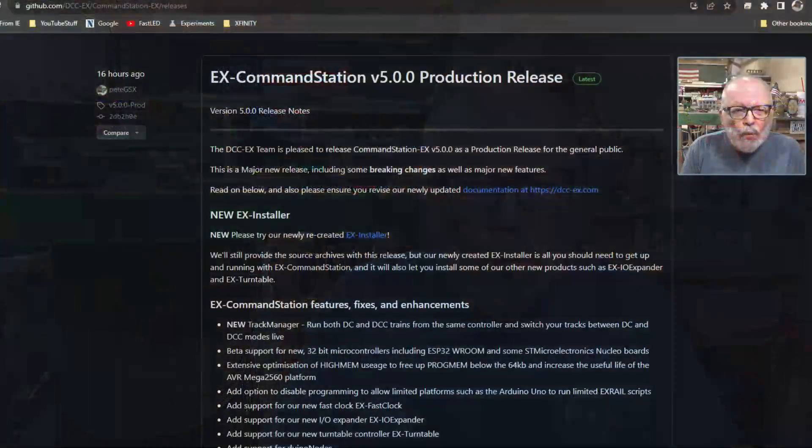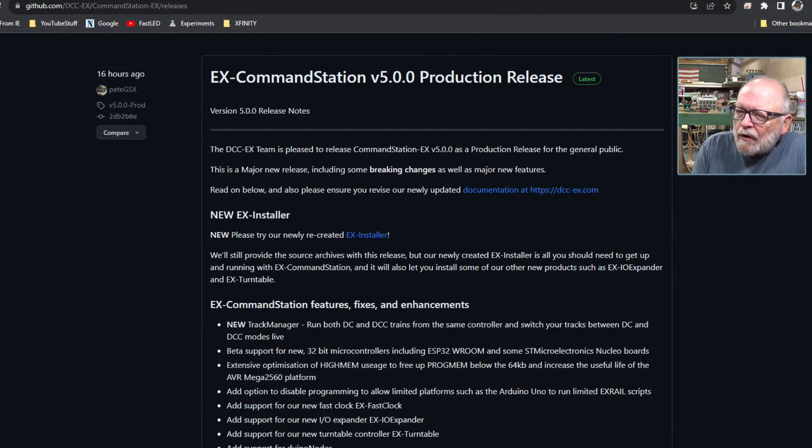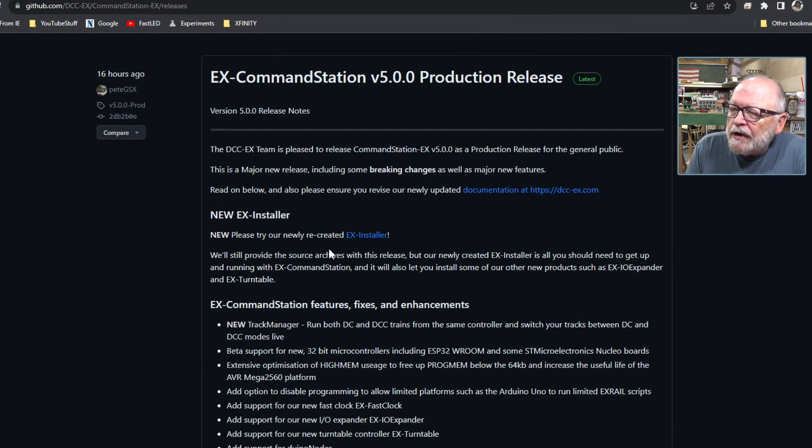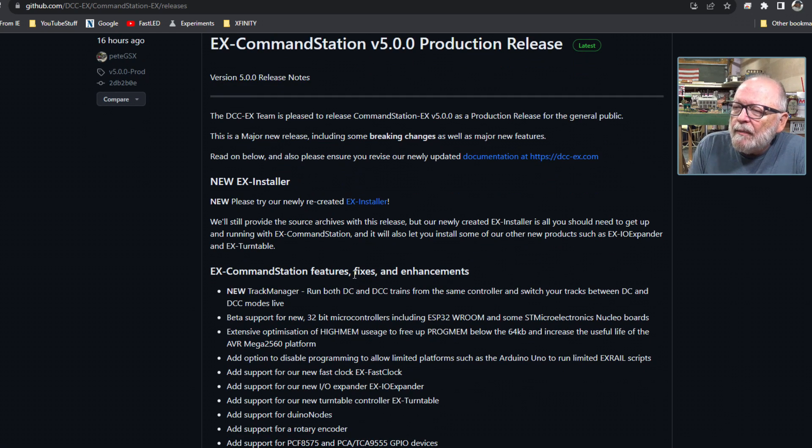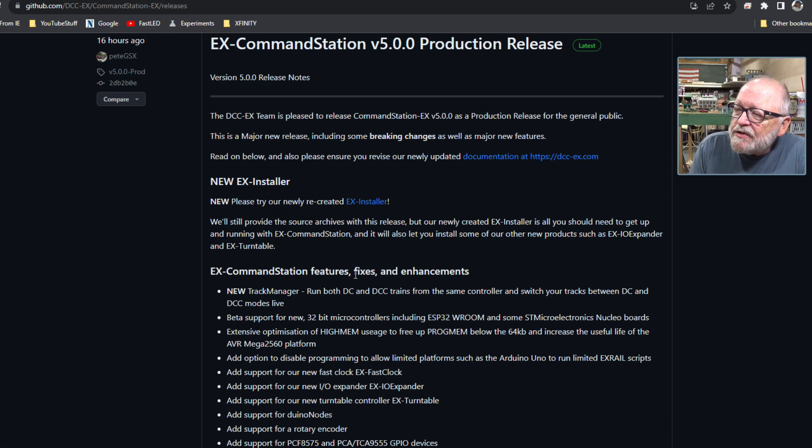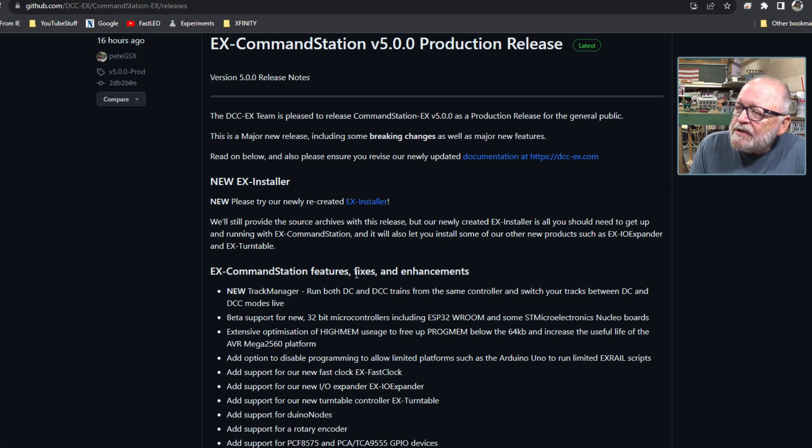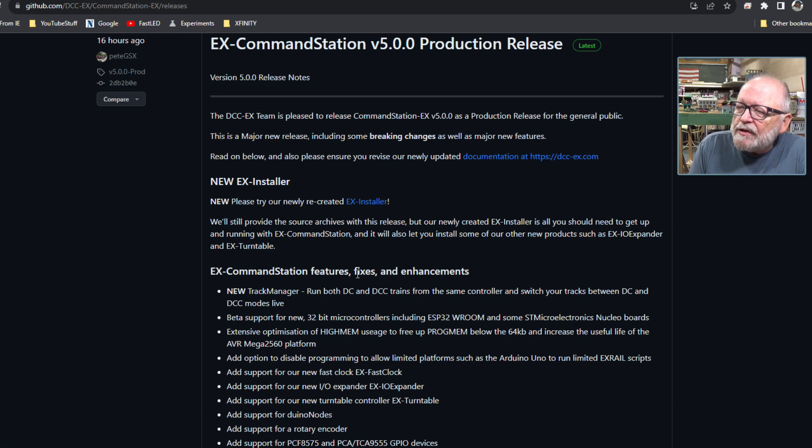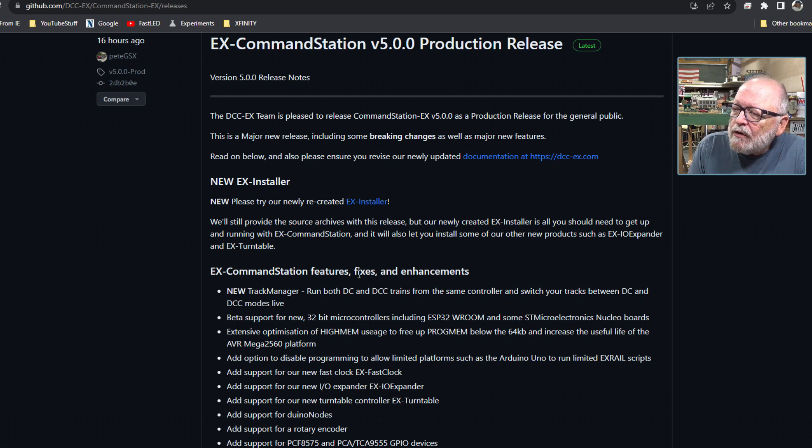The developers at DCC EX last night, August 7th, announced the new version 5.0 of their command station. This is a game changer. The DCC EX team is pleased to release Command Station EX version 5.0.0 as a production release for the general public. This is a major new release including some breaking changes as well as major new features.